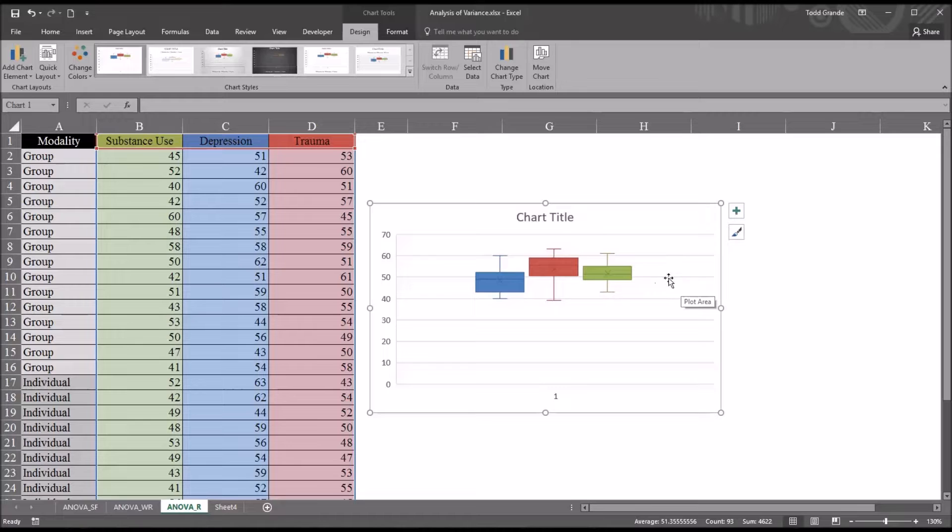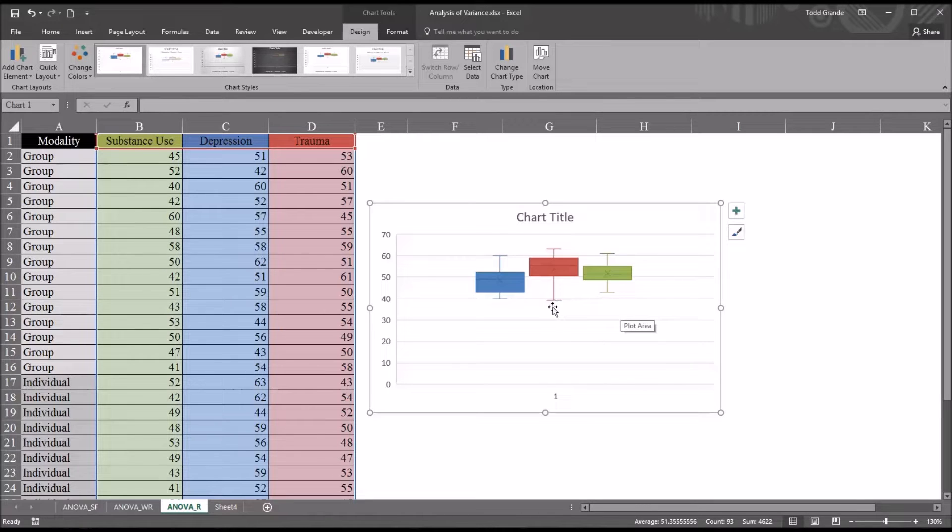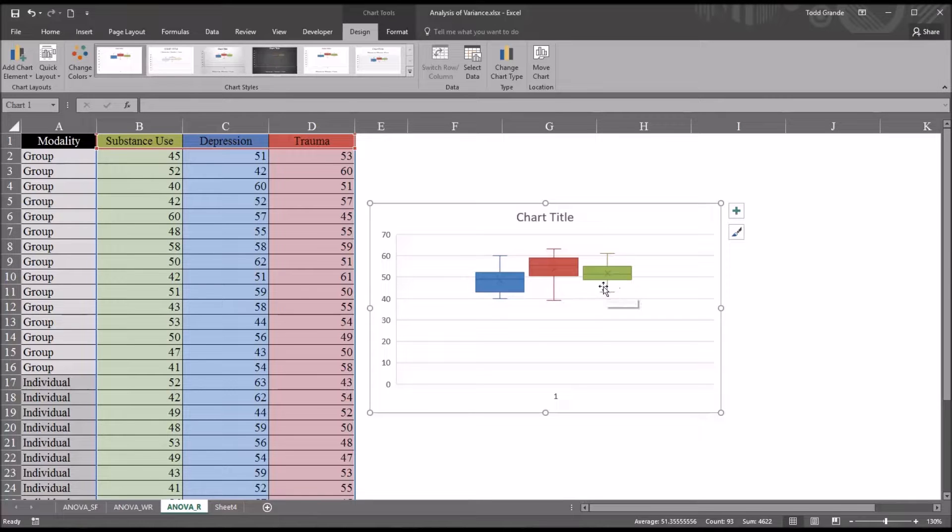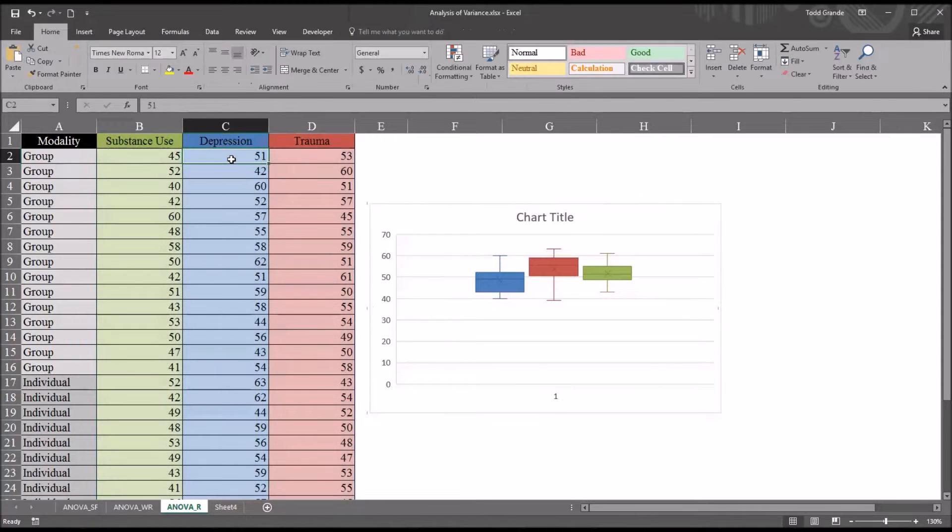From the same box plot, or these three box plots, we can also look at outliers. You can see there's no scores below or above any of the whiskers in these box plots. If I were to move over here to the depression variable, you can see the first value is 51.